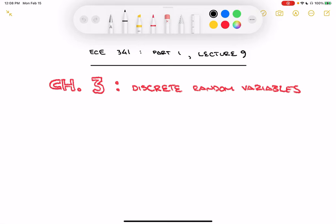This is ECE 341 Random Processes, Part 1, Lecture 9. Starting today, we will look at Chapter 3, which covers discrete random variables. This is a nice transition of the class where things get interesting. There are many applications for random variables, both discrete and continuous, in electrical engineering or engineering in general. Today we'll get a start on that, building models of random variables and working our way to being able to manipulate those in a useful way.